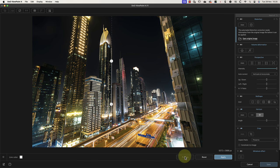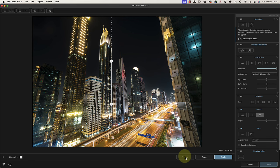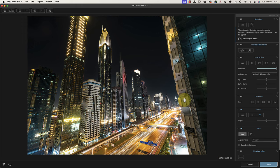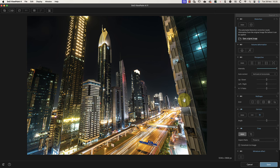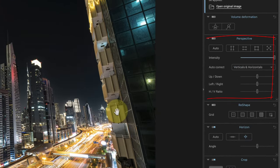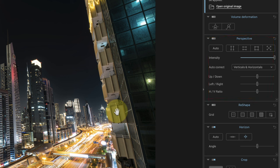Once in position, I can click the Preview option to check how the correction looks. If I like it, I can then click the Apply button to make the change. Now it's time to look at correcting the converging verticals in the image. To do this, we'll use the tools in the Perspective panel.